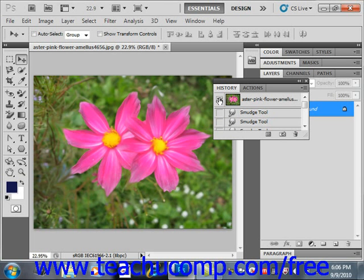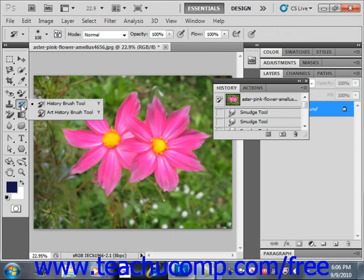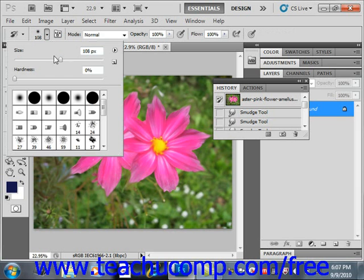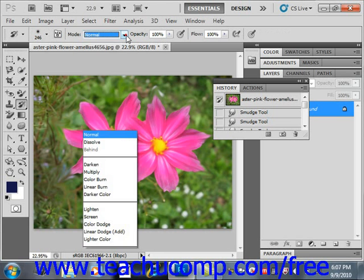So we'll go into the tool box and select the History Brush, and we'll see that it shares a spot with the Art History Brush tool, so we'll give it a click there. And we'll look up in the Options bar — we'll go ahead and increase the diameter of our brush here. We have a lot of different blending mode options, but we'll go ahead and leave it on normal.